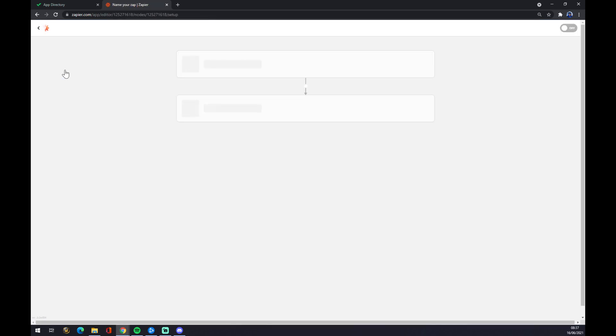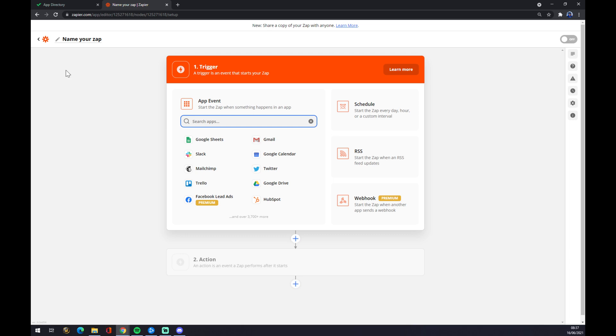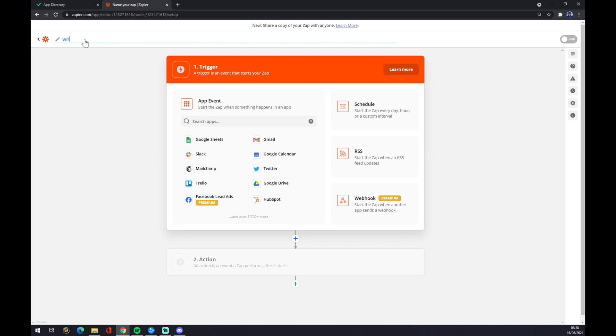We want to make a Zap. We'll get redirected into this page. Now we can name it like Wrike Jira.